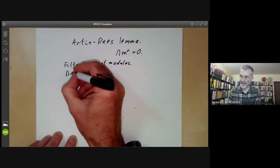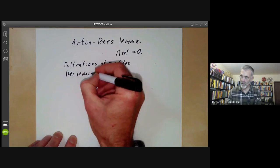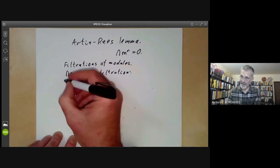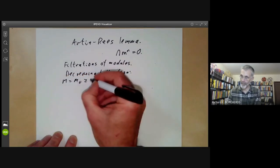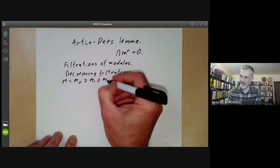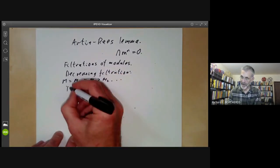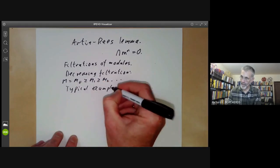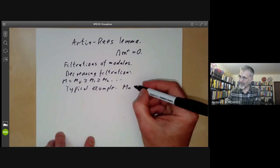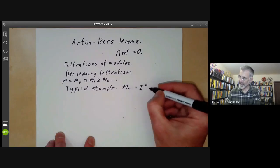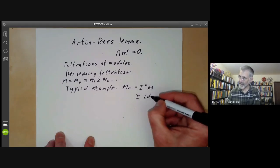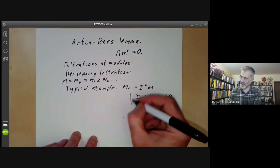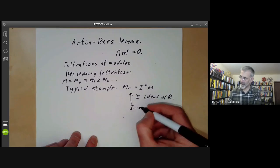A decreasing filtration on a module is a series of sub-modules of M, decreasing. A typical example is where you take the module M_N to be I to the N times M, where I is an ideal of R. This filtration is called the I-adic filtration.